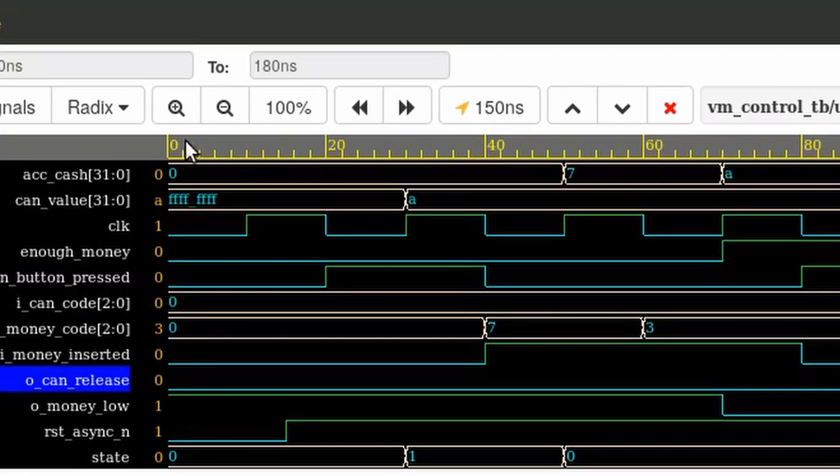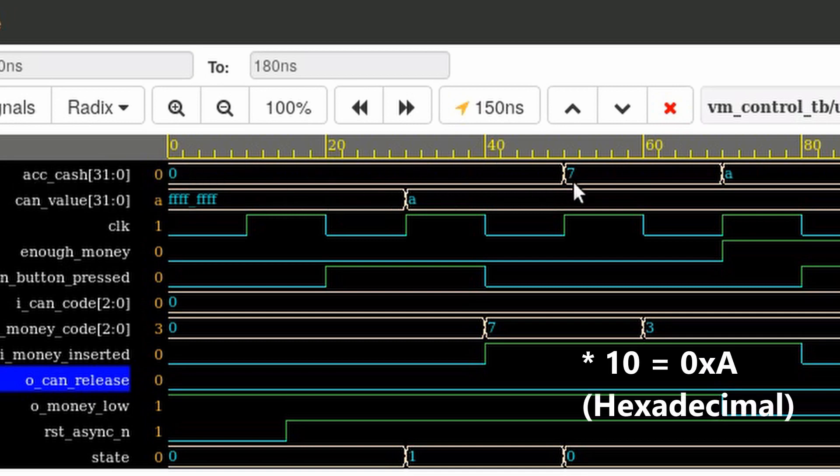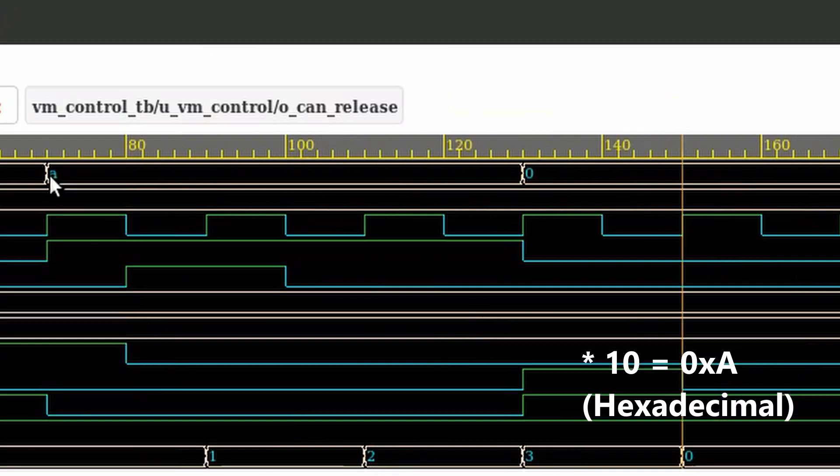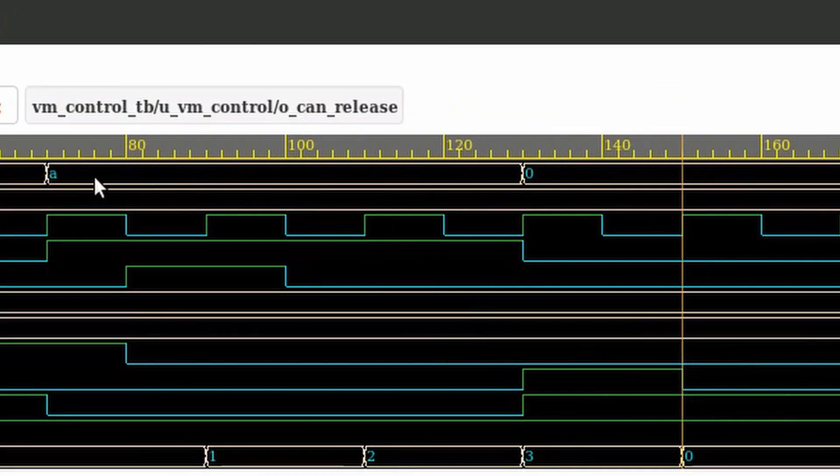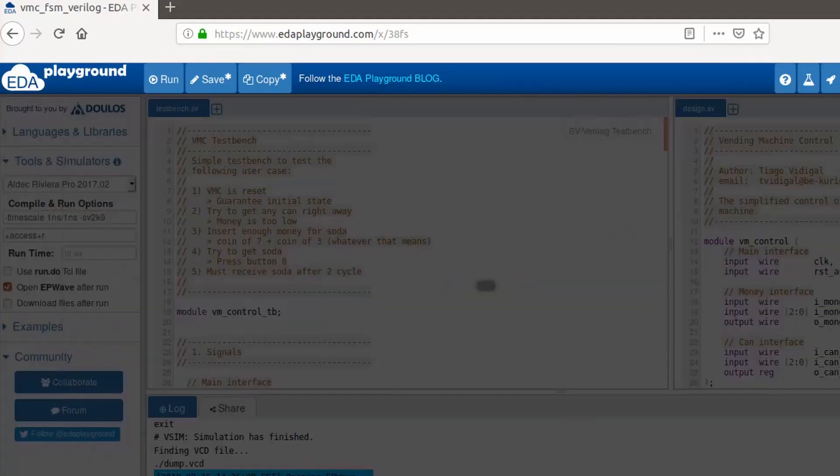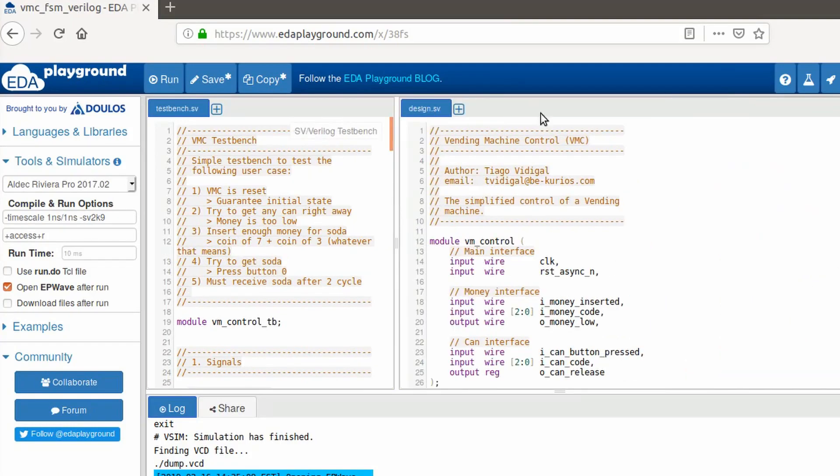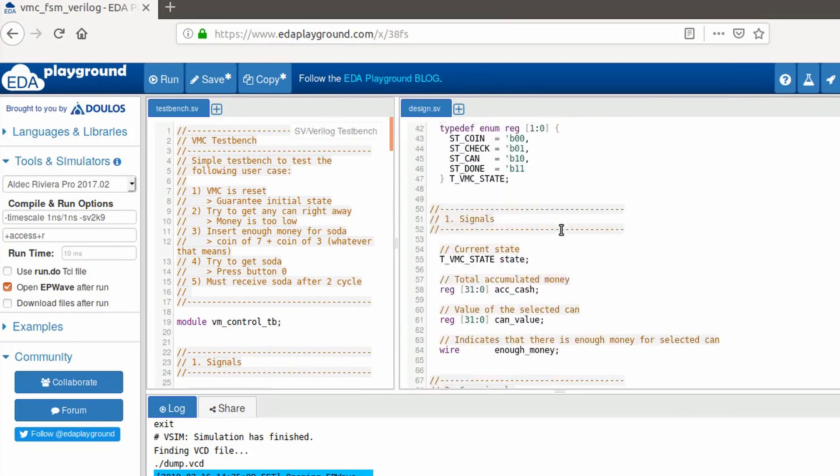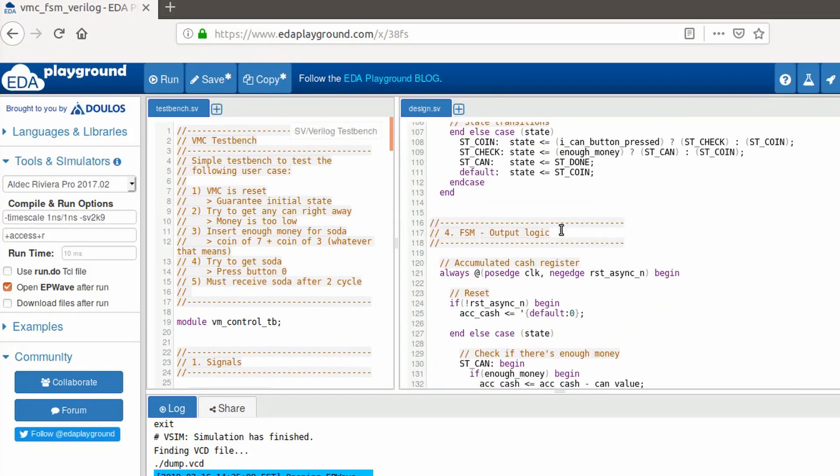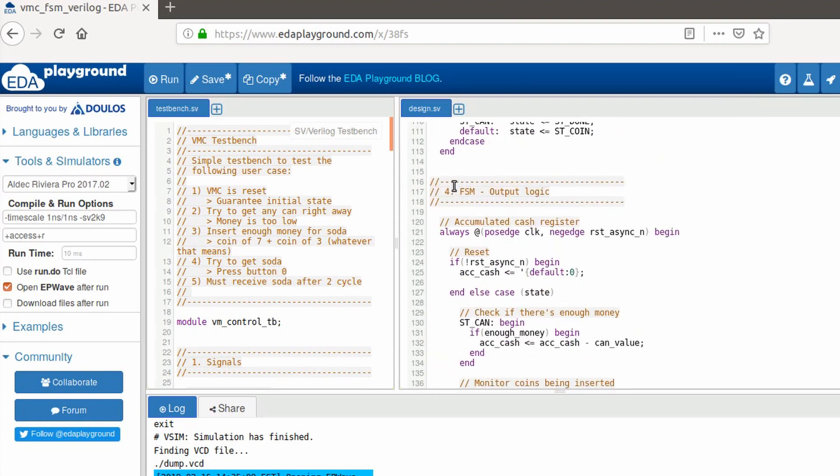And after releasing the can, we go back to zero. So, everything's all right. Everything's working as expected. And that way, we implemented a valid finite state machine with two processes, one for the state logic and the other for the output logic.